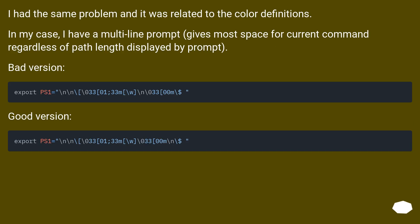I had the same problem and it was related to the color definitions. In my case, I have a multiline prompt, gives most space for current command regardless of path length displayed by prompt. Bad version. Good version.